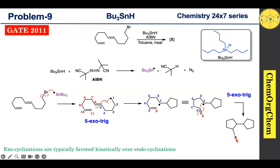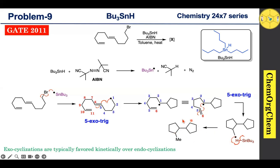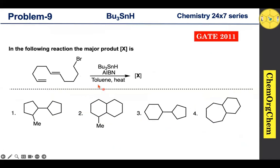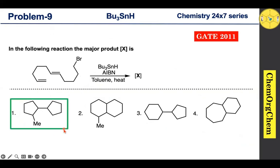This carbon-centered radical quickly abstracts a proton from tributyl tin hydride, producing the final product. This entire reaction takes place in a cascade manner. Based on our discussion, among the four options, the correct answer for this question is option 1.